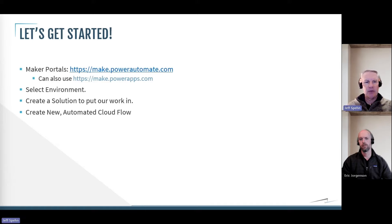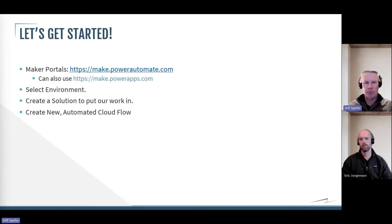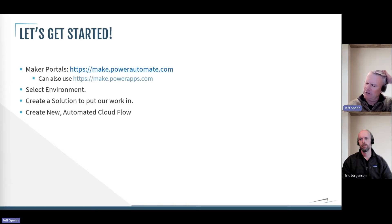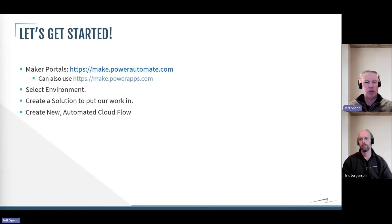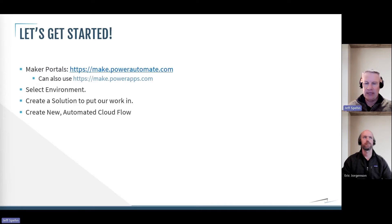Once we go in there, we'll select the environment to build this flow in. We'll create a solution file to put our work in, and then we'll create this new automated cloud flow in that solution file.